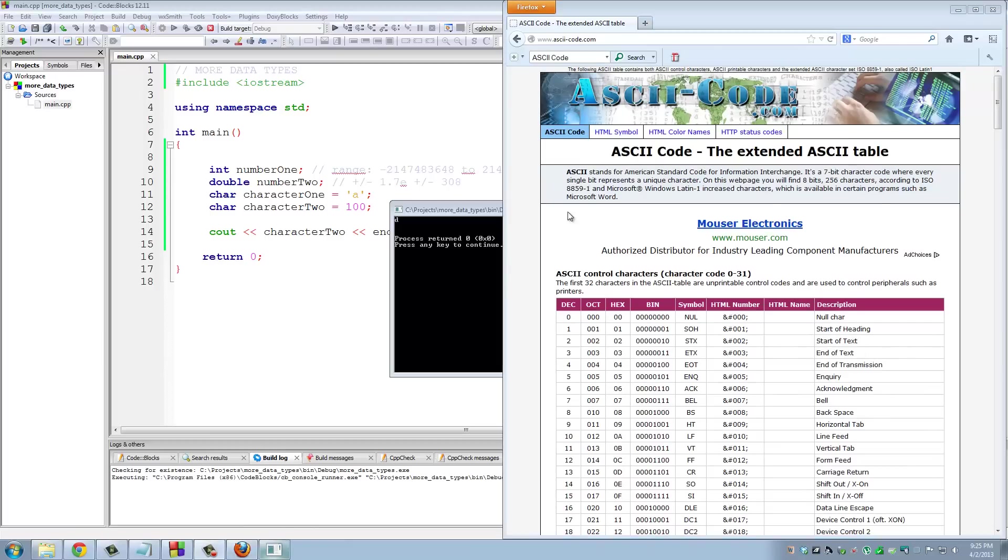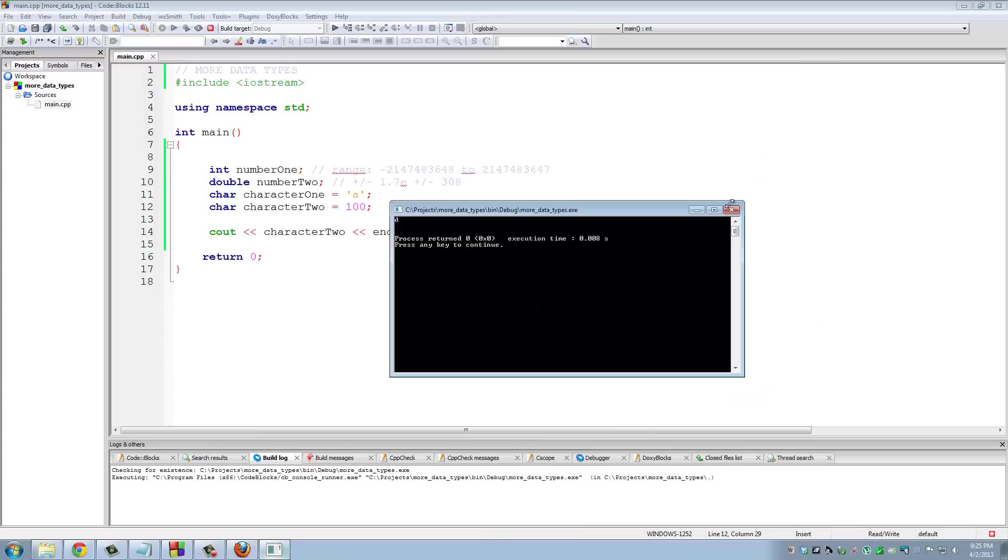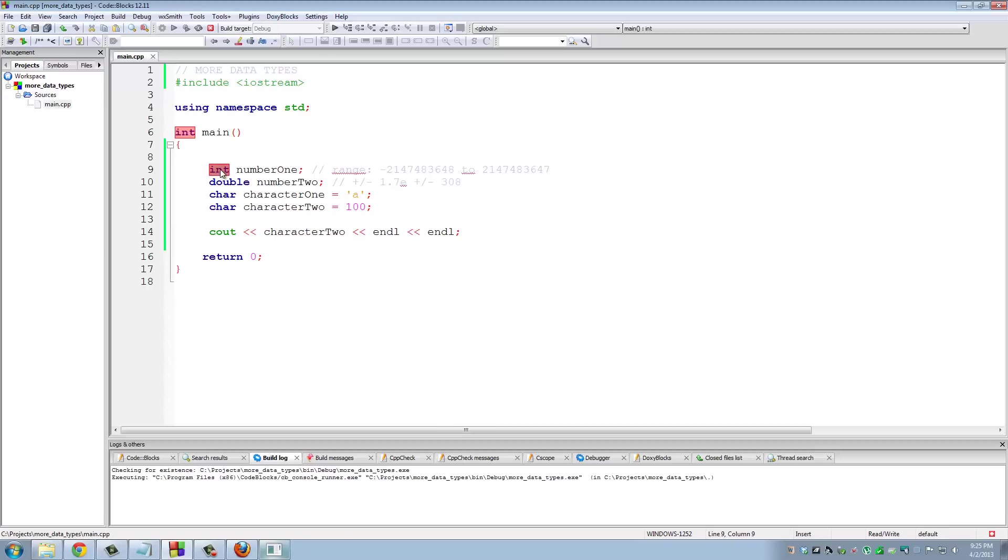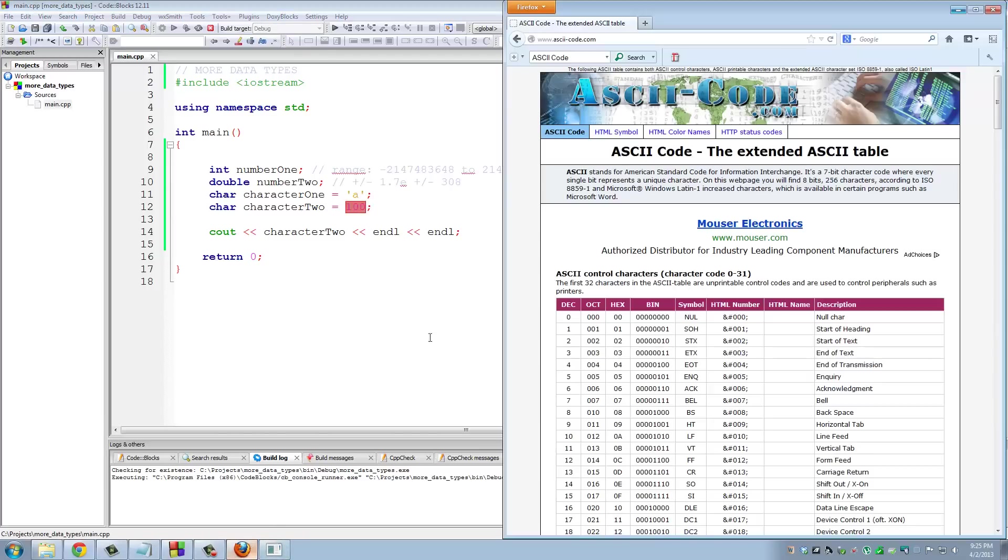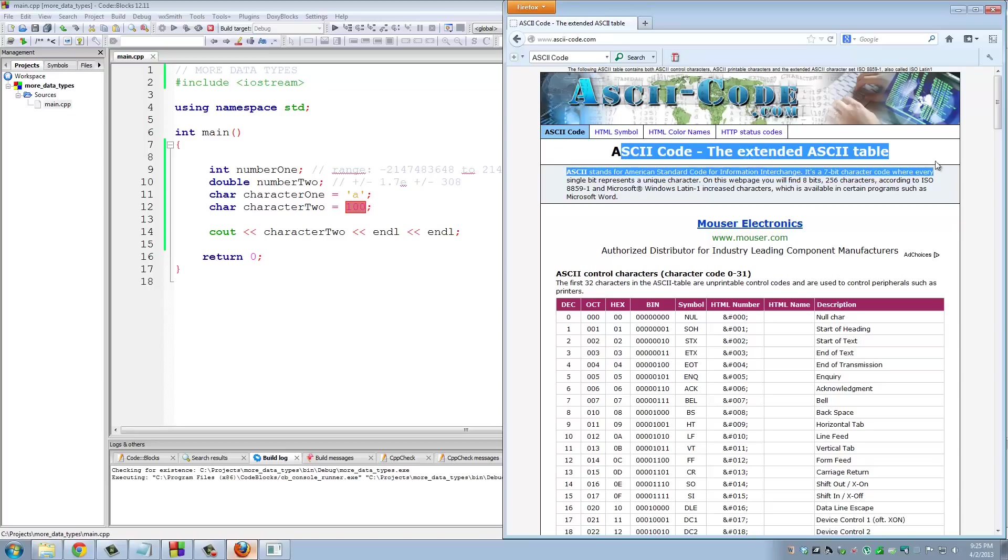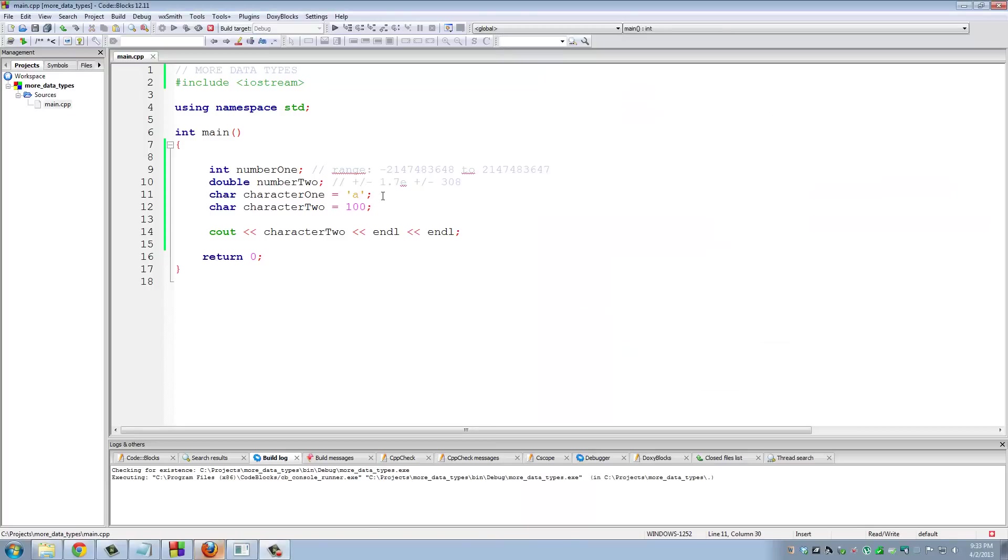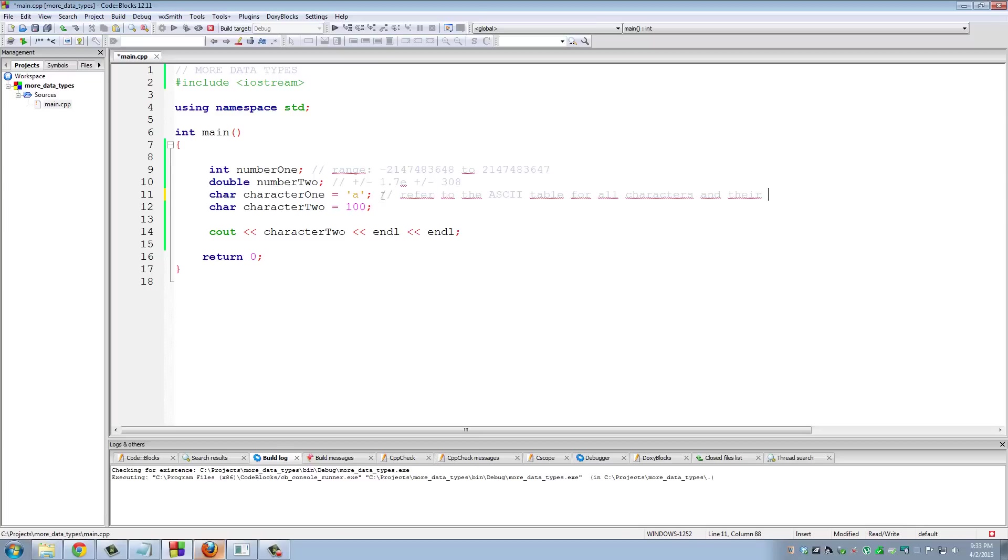And just to clarify one last thing: if you assign this number 100 to number1 here, and then you go and print that, it's obviously going to print 100, because that's of type integer - that holds integer values. This holds characters. Every character has a corresponding decimal value, and you get that decimal value from the ASCII table. That's very simple. Let's just put some comments here: 'Refer to the ASCII table for all characters and their corresponding values.'